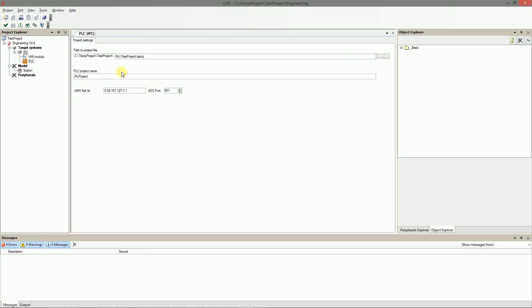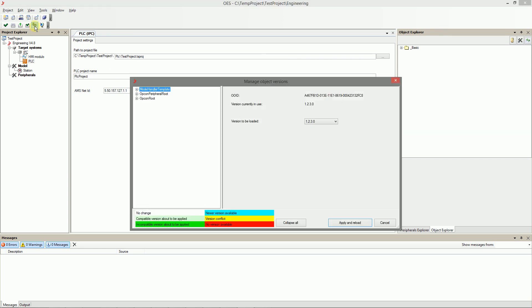After adding the PLC runtime all standard libraries for the PLC has to be reloaded. So press the reload standard button.